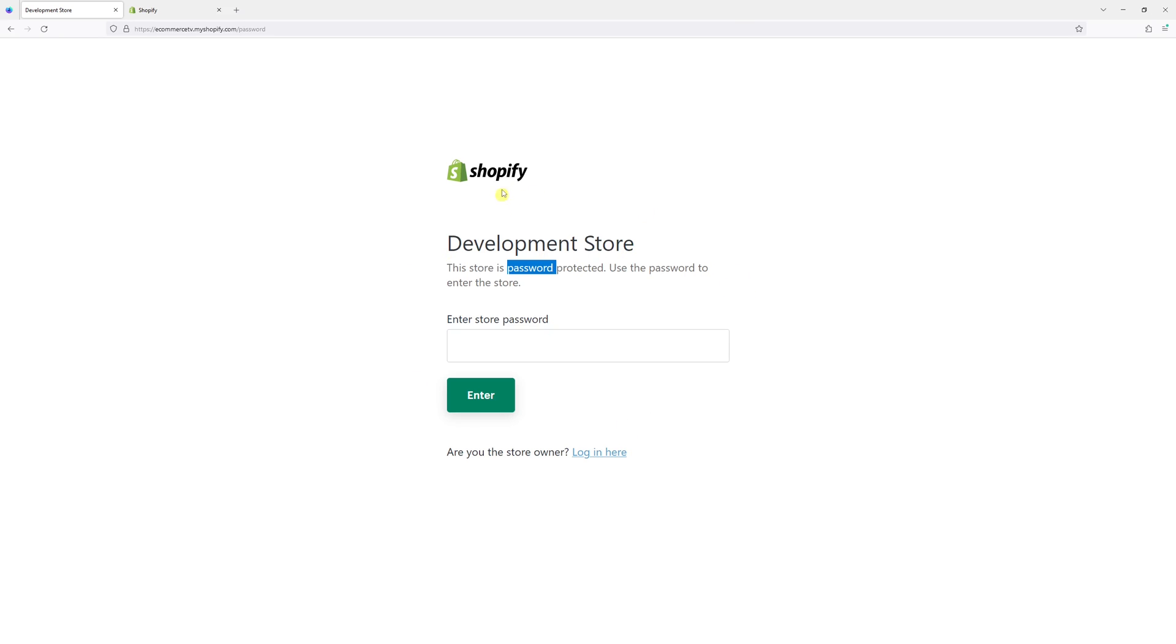password protection if you're subscribed to a paid plan on Shopify. If you're still on trial, you will not have this option. But generally, the steps are as follows.